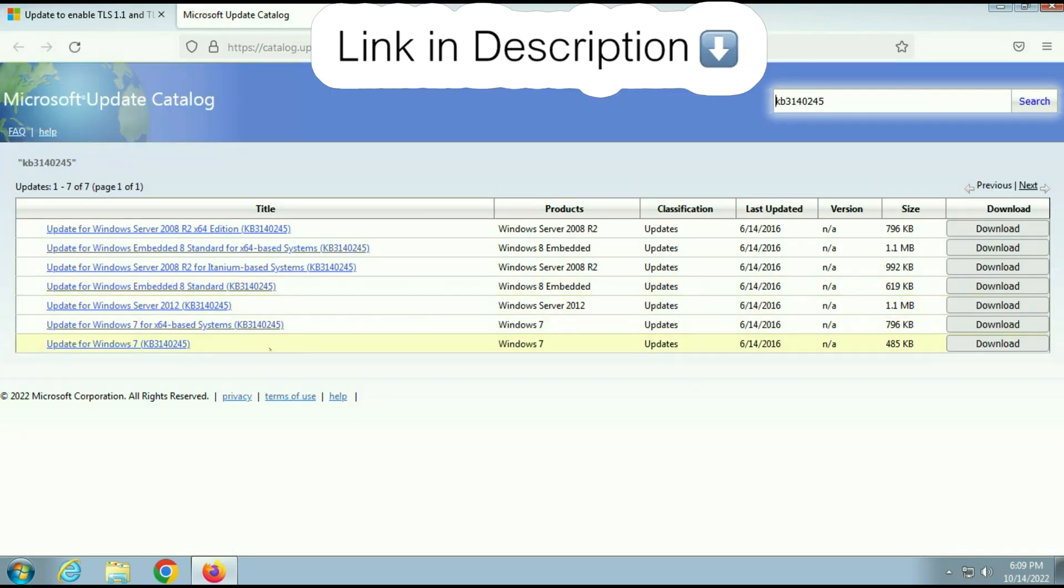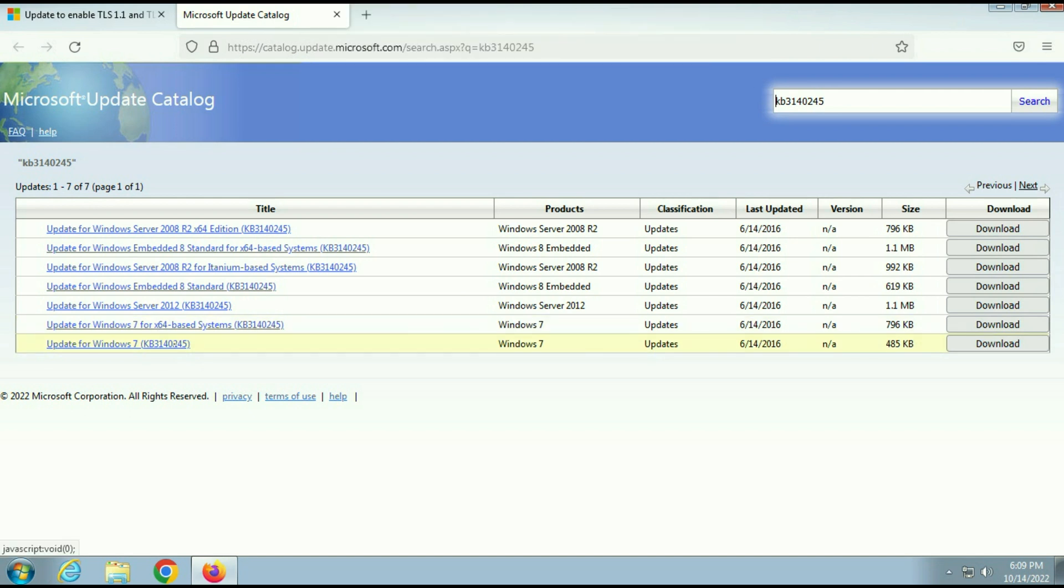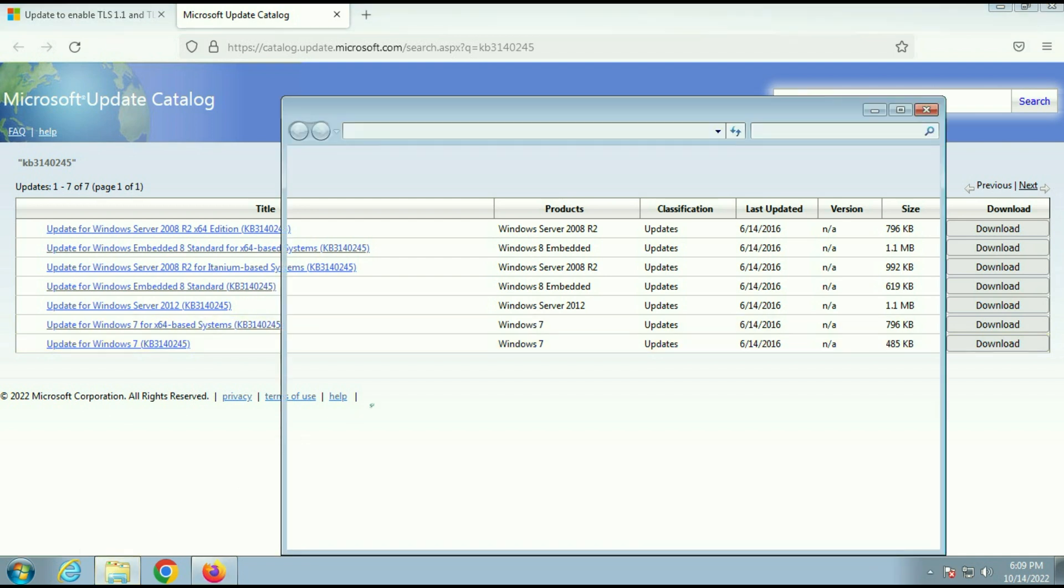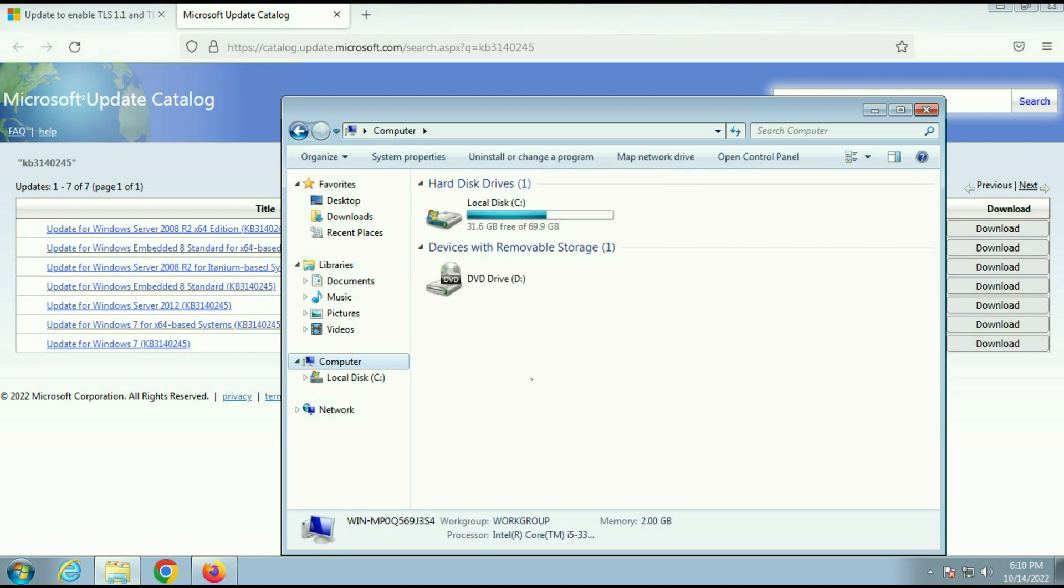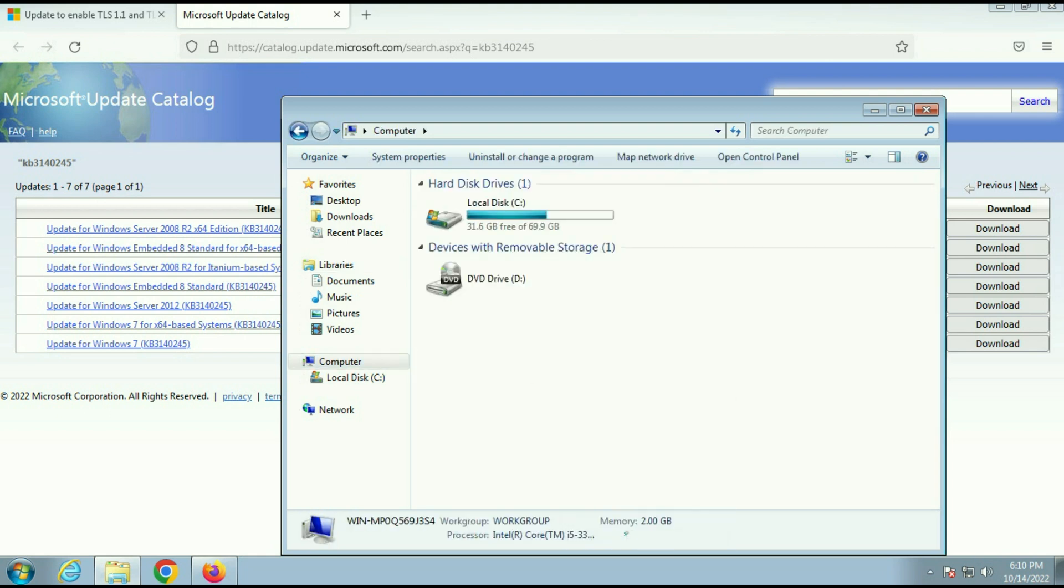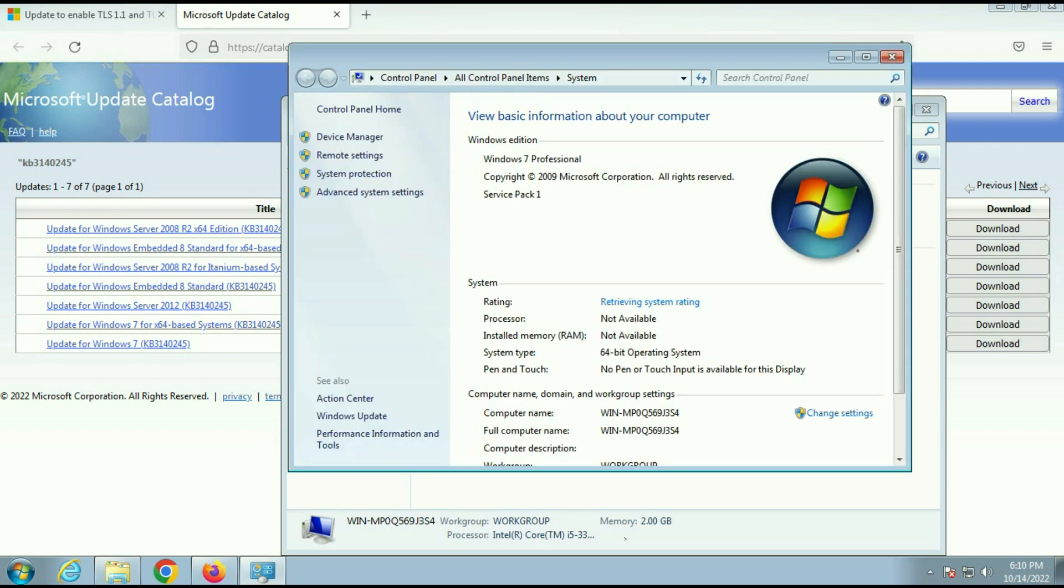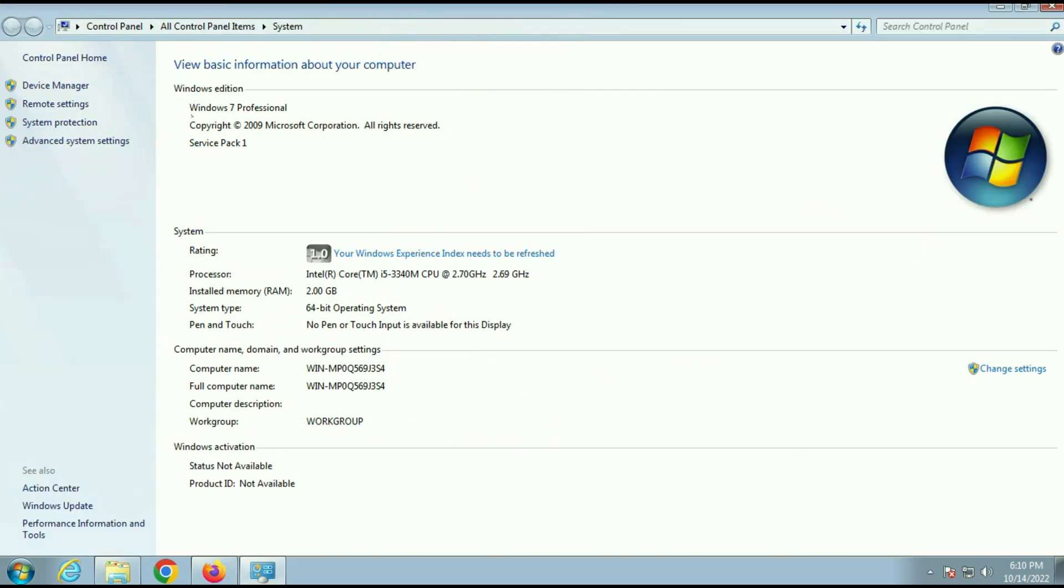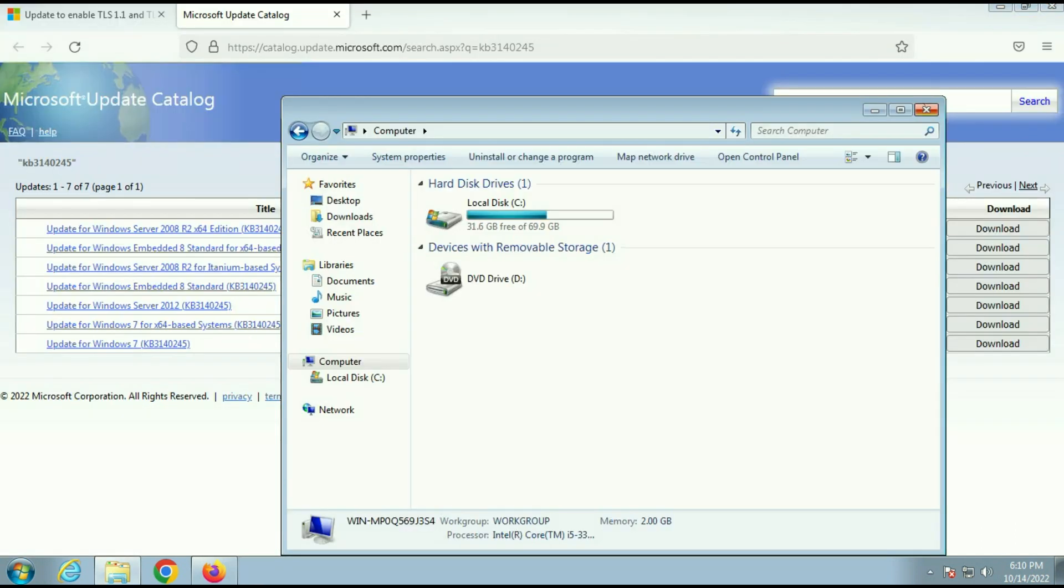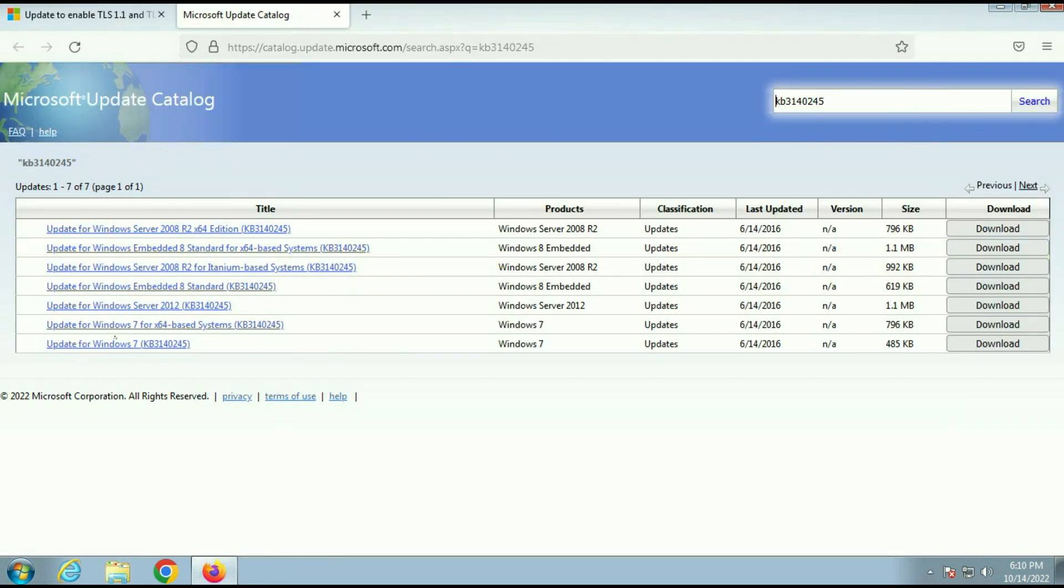So this is a patch and it's available in 64 bit and 32 bit both. First you need to check your system bit. Now go to your computer option. Then right click then go to properties. Now you can see the properties of my operating system and you can see the system bit. I am using 64 bit operating system.